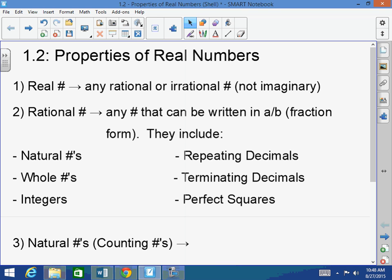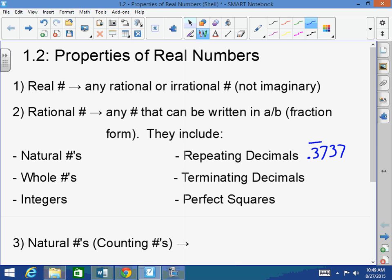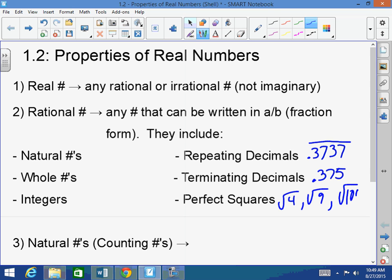A rational number is any number that can be written in A over B form, or in fraction form. They include any fraction or mixed number, natural numbers, whole numbers, integers, repeating decimals — decimals that repeat, like 0.3737 repeating forever — terminating decimals like 0.375 where it ends, and perfect squares like the square root of 4, square root of 9, or square root of 100.